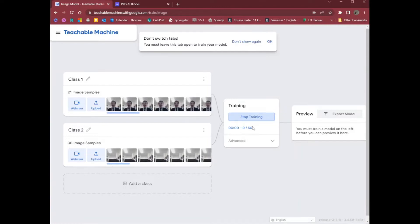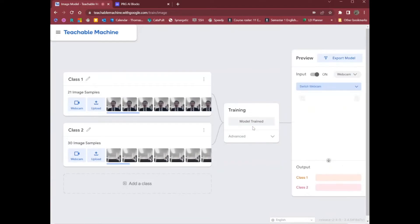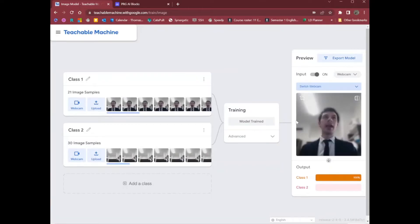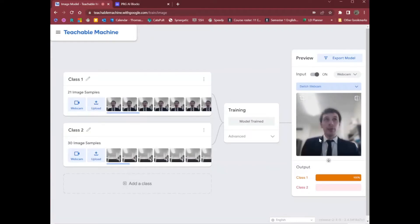Once you've got some examples of your first class and your second class, you can click the train button. It will take some time to train — it takes a lot of CPU power, a lot of computer power. And then, hopefully, on the right, you can test out your model. It will give a prediction of which class it belongs to.